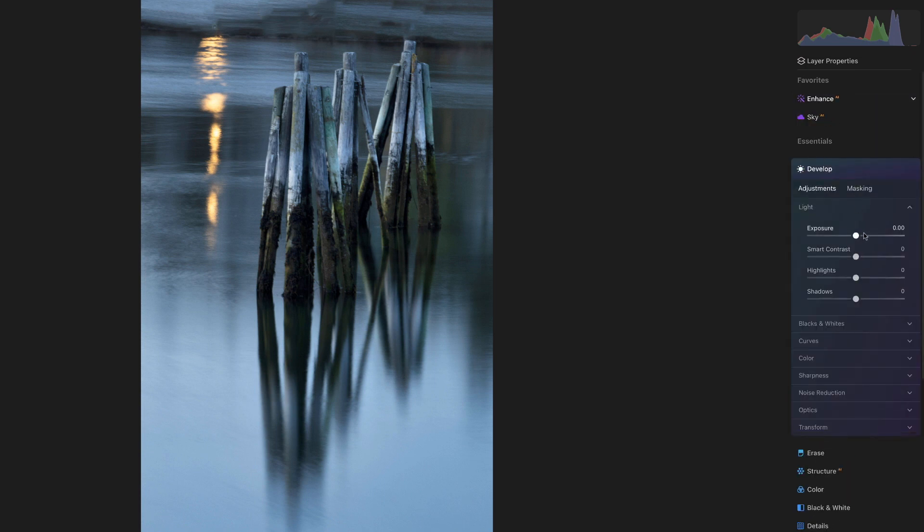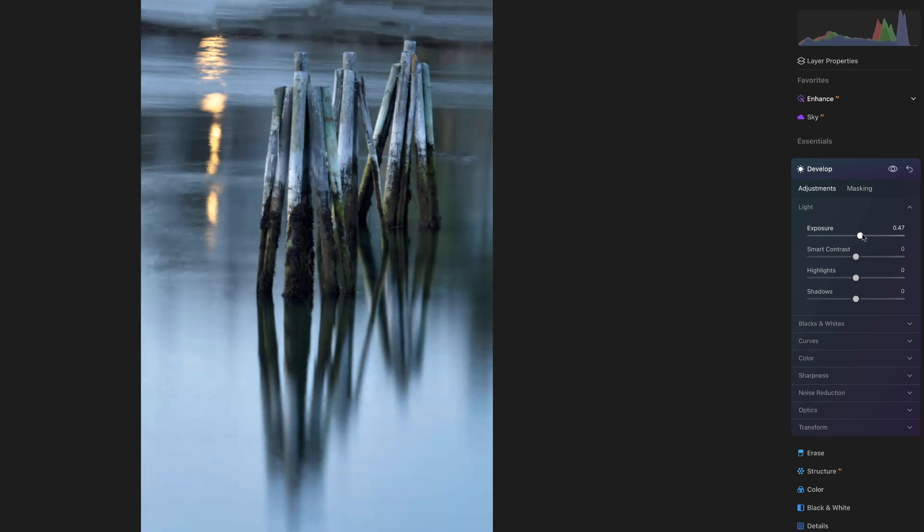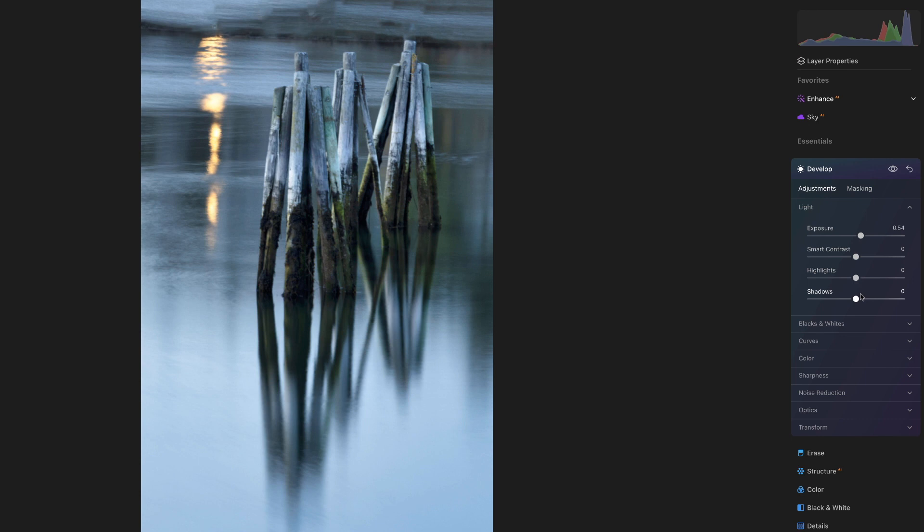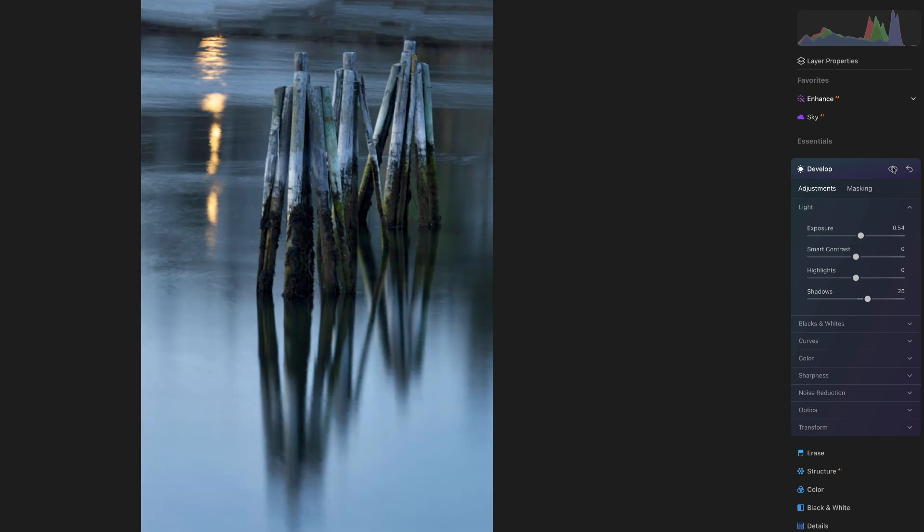Coming to Develop, maybe lighten it up just a hair. Maybe even open up the shadows just a bit more. I like that. I think just having it a little more open and lighter will allow me to play with the colors and things a little bit more.